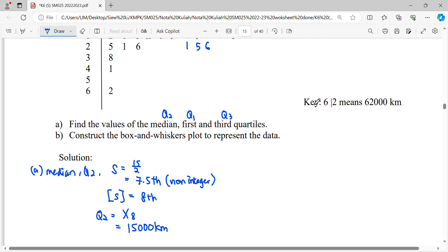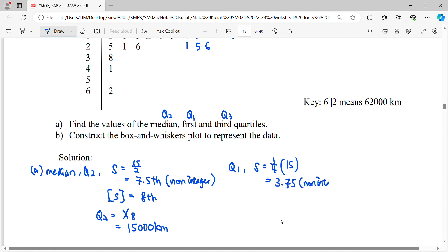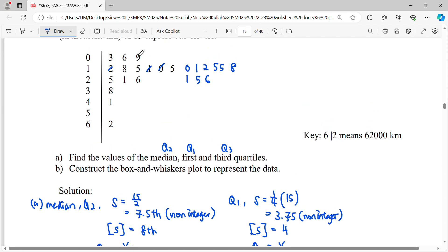Look at the key: 1|5 means 15,000. For Q1, the first quartile, the location will be 1/4 of the total data: (1/4) × 15 = 3.75. This is also a non-integer position, so we find the least integer greater than 3.75, which is 4. The first quartile is the data at position 4, which is 1|0 — meaning 10,000.